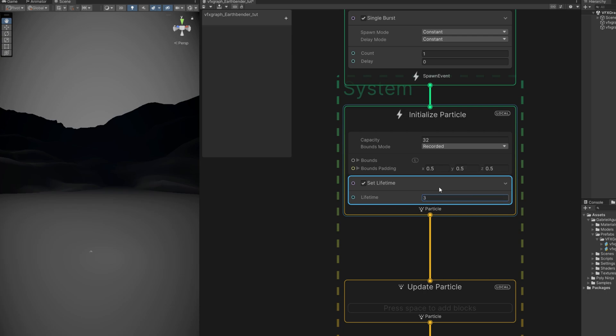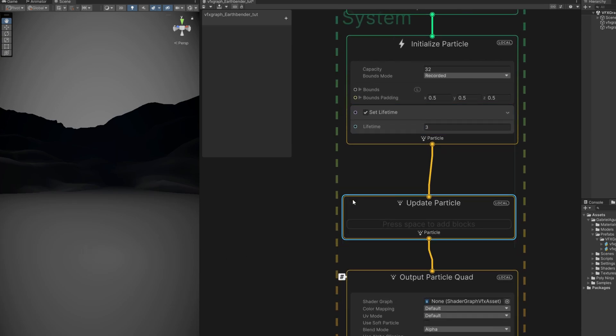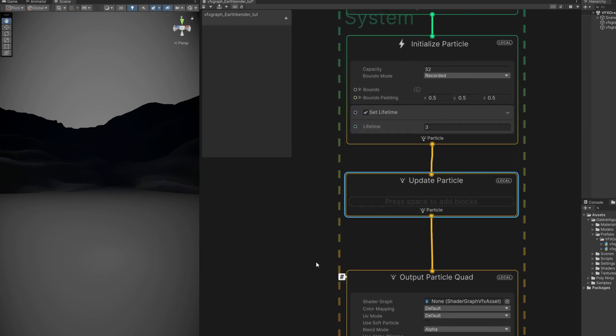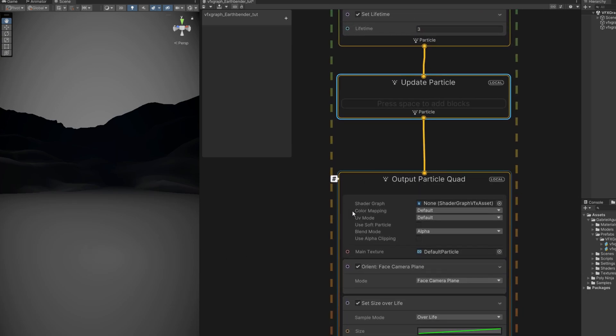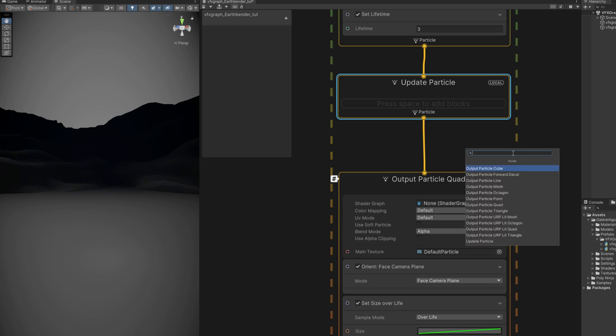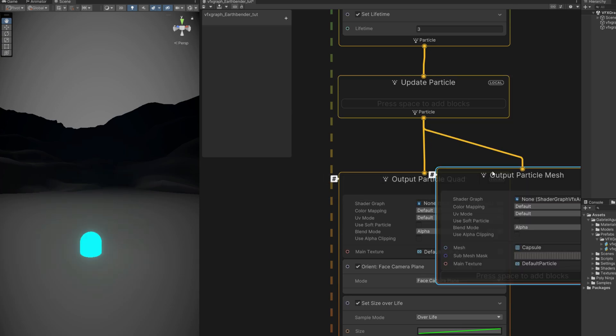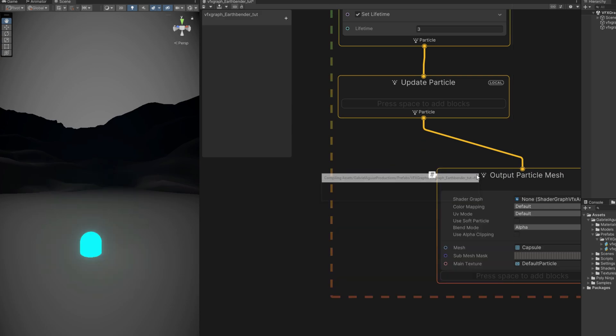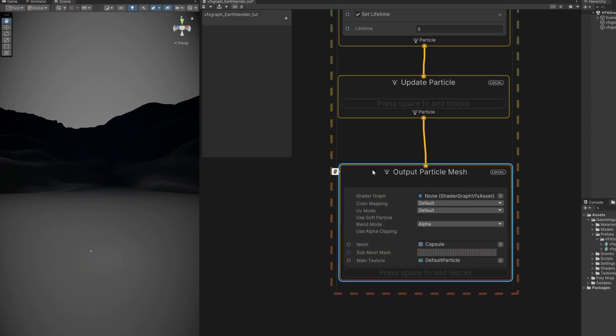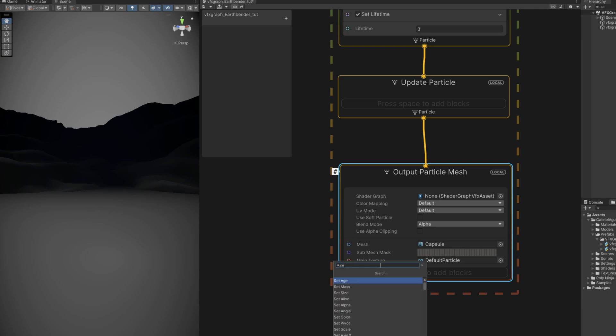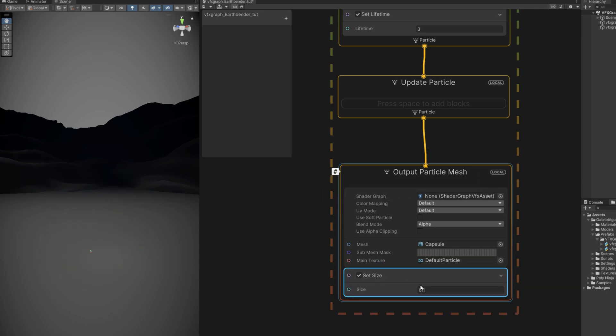Another thing we can take care of already is we are outputting a quad, it's basically a plane. But in this case we want to use a mesh. So let's drag a line and search for mesh, and it's spawning a capsule. Which is fine for now but let's control the size with the set size.